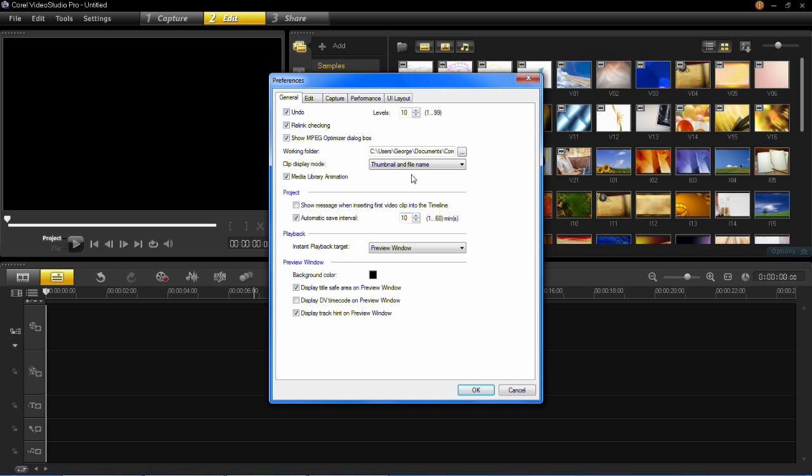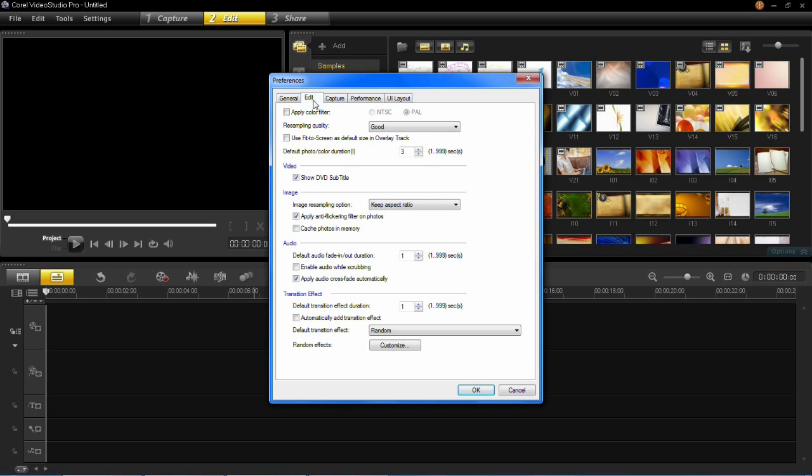So when you're in the Preferences window here, you can go ahead and press Edit, and then you'll see down at the bottom it says Transition Effect.